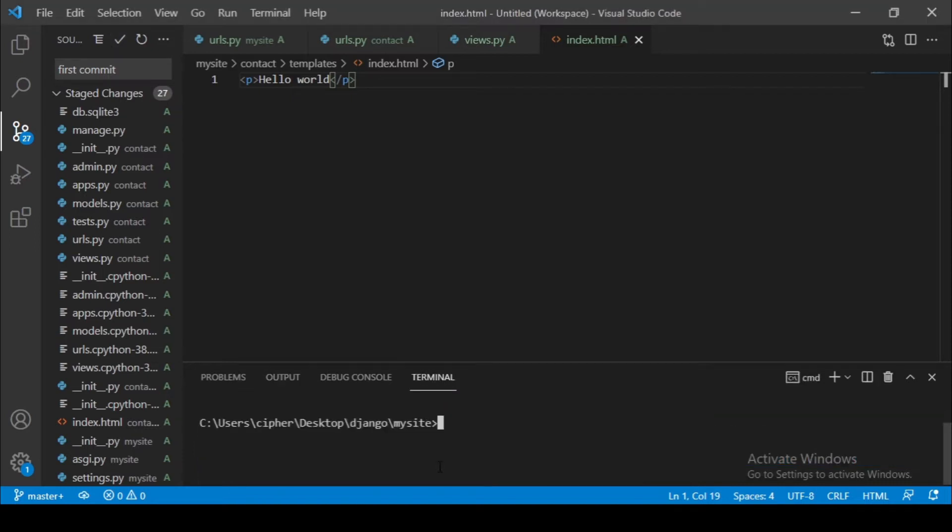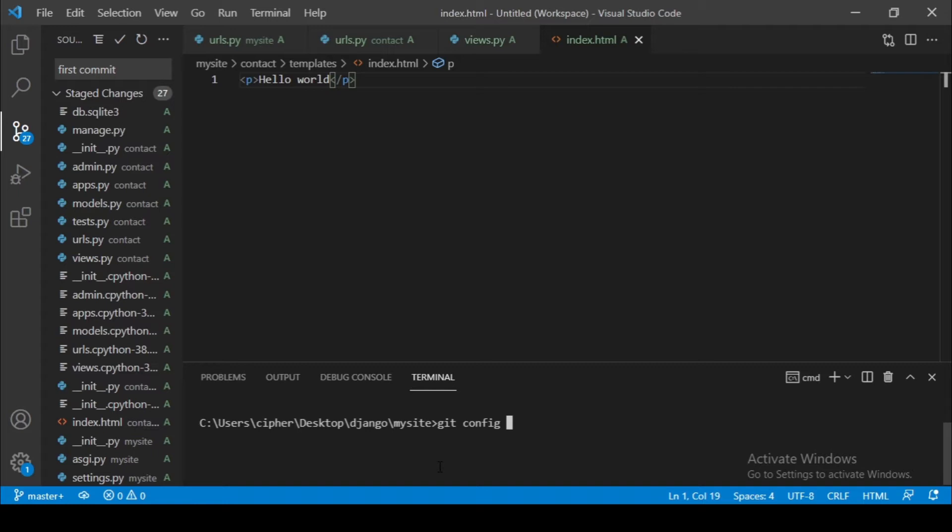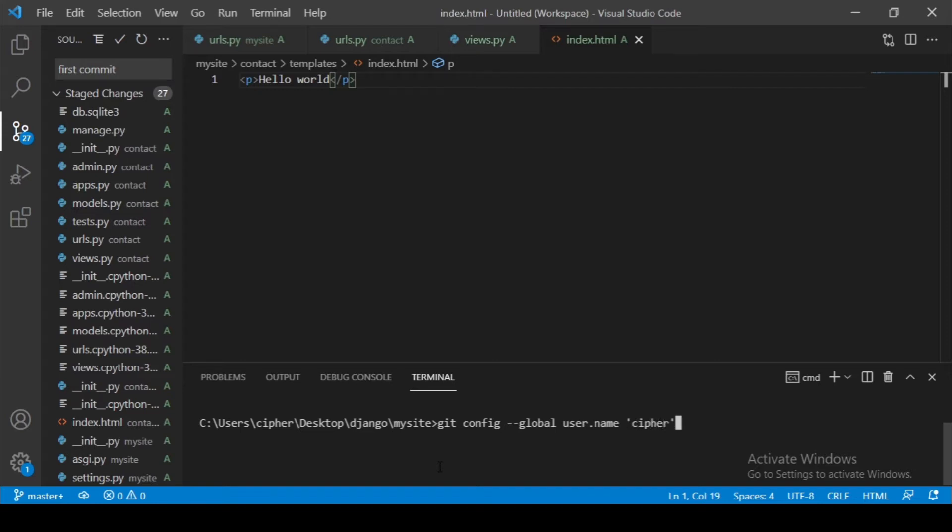Okay, so git config dash dash global user dot name. Let's call it Cipher, hit enter.